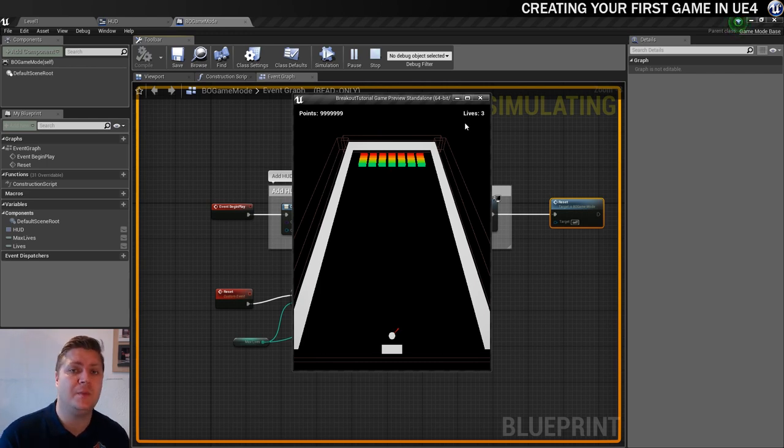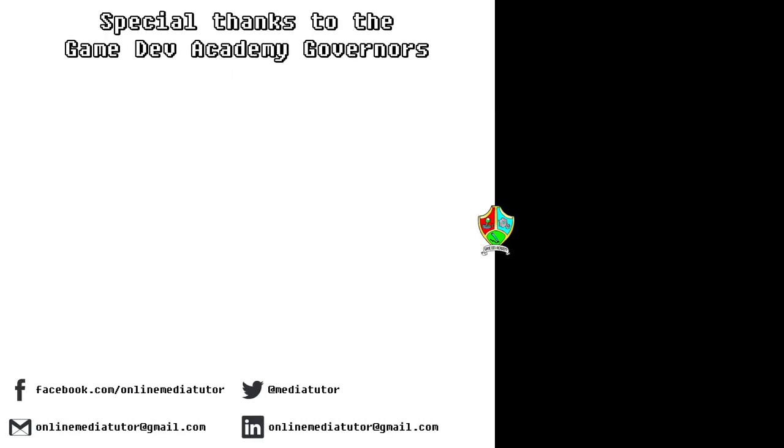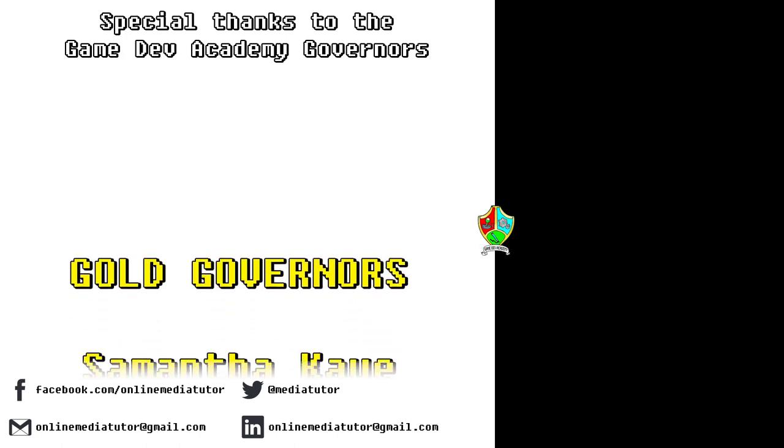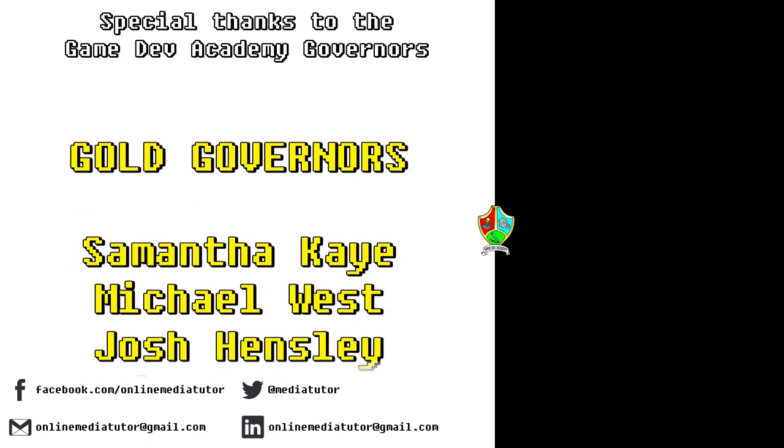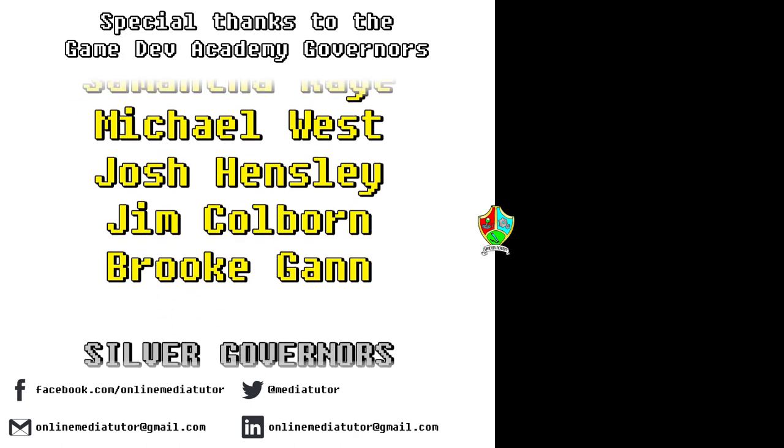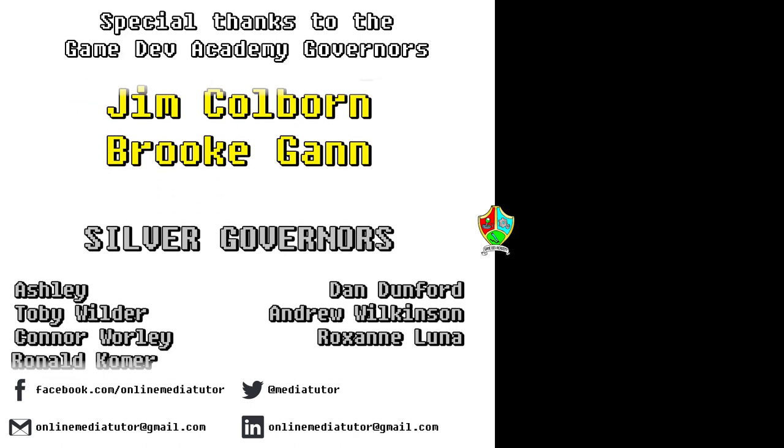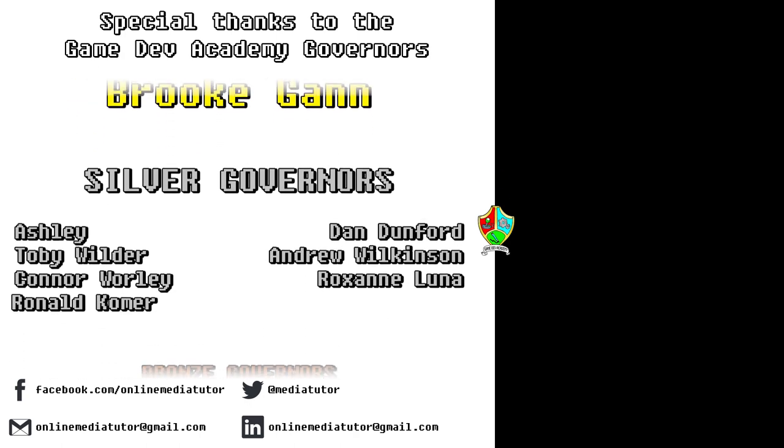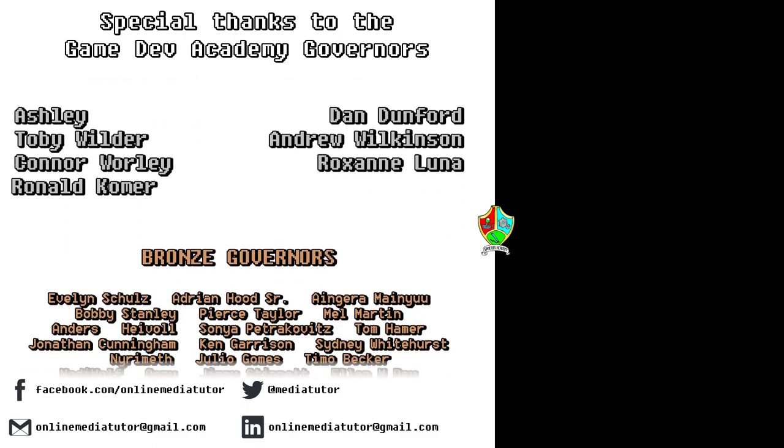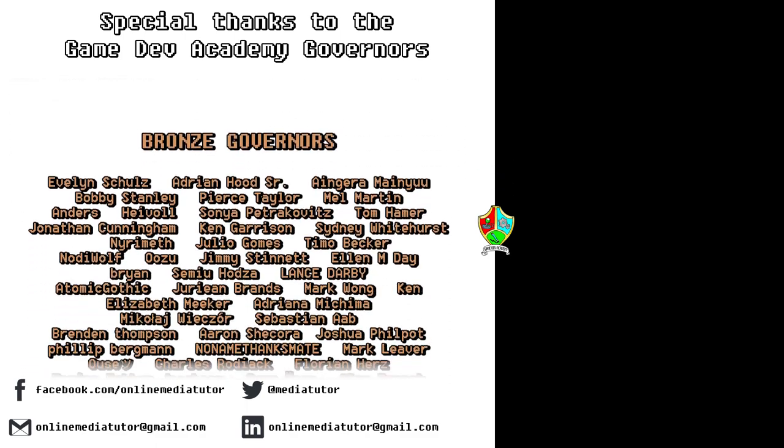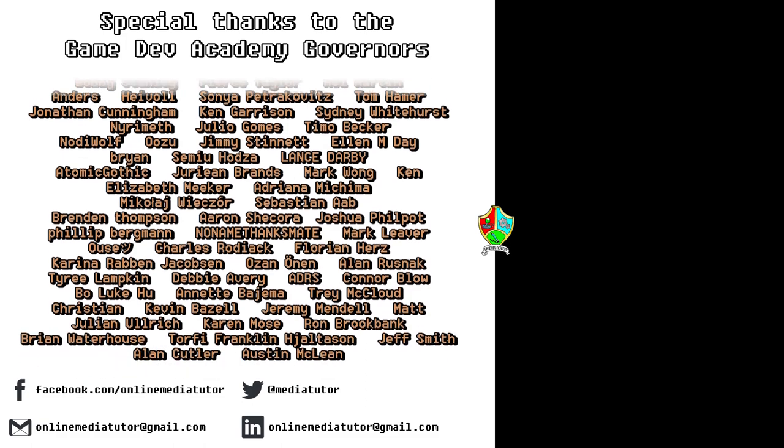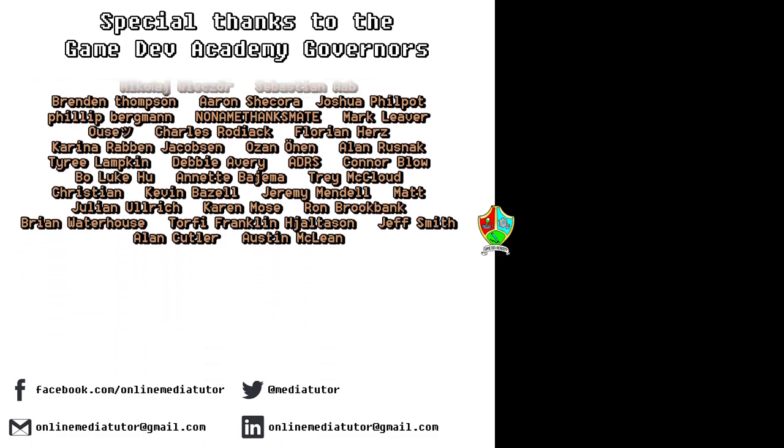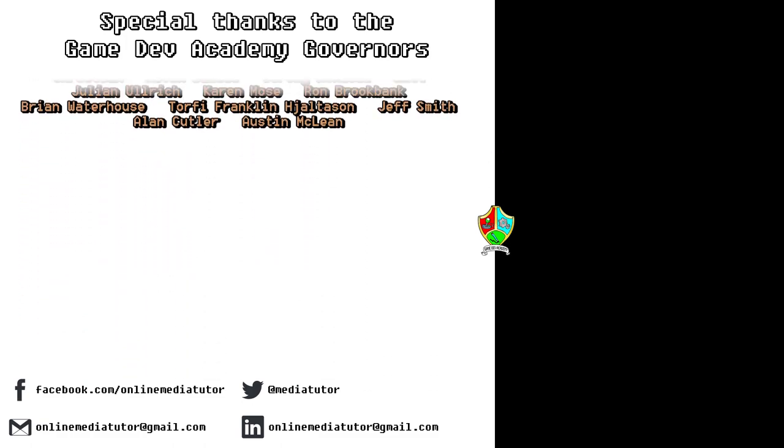I believe that quality education should be available to everybody and for that reason all of the classes at Game Dev Academy are completely free. We're supported by our very generous school governors over at Patreon. If you'd like to become a Game Dev Academy governor and support our work as well as helping us to steer the channel in the right direction, then use the link in the description to be taken to the Patreon page.